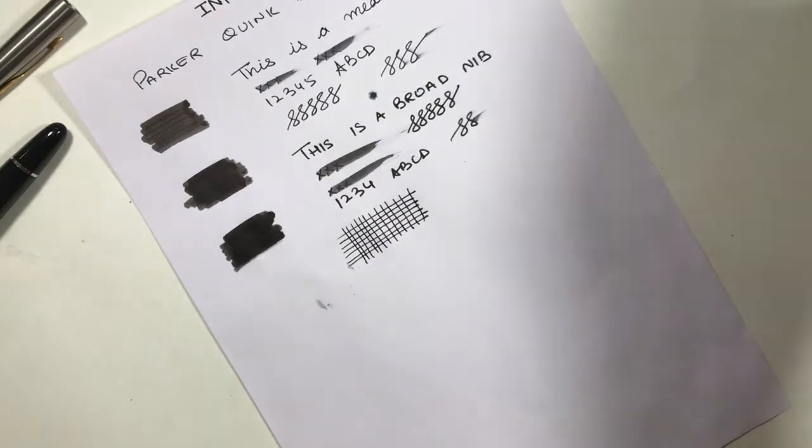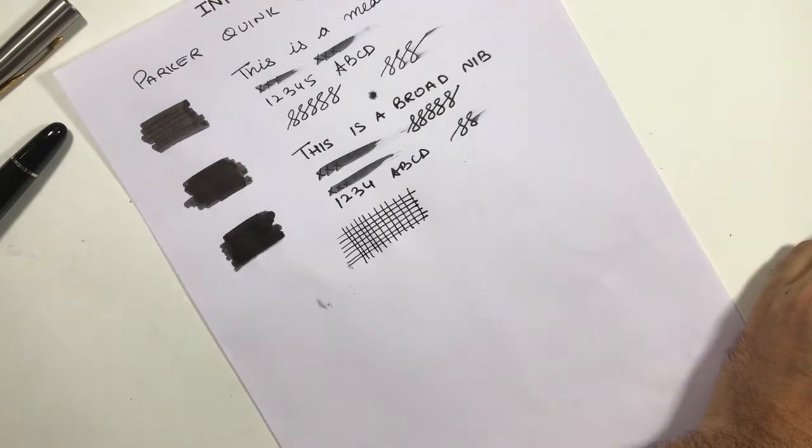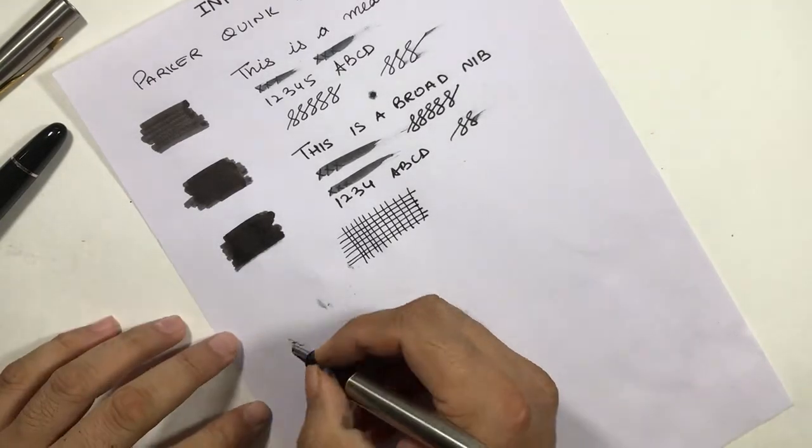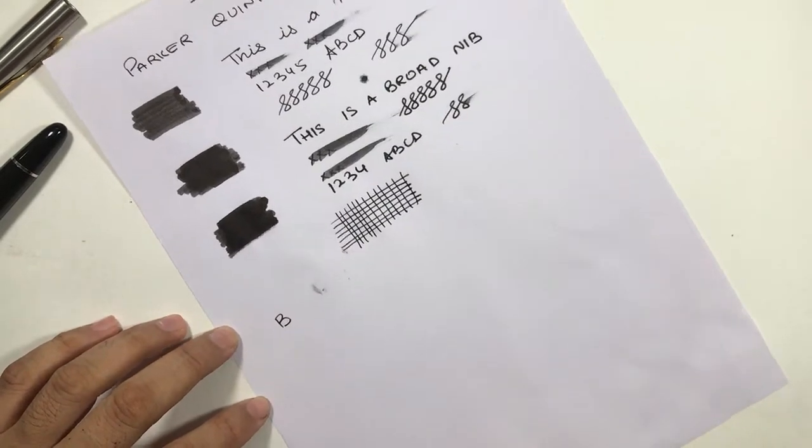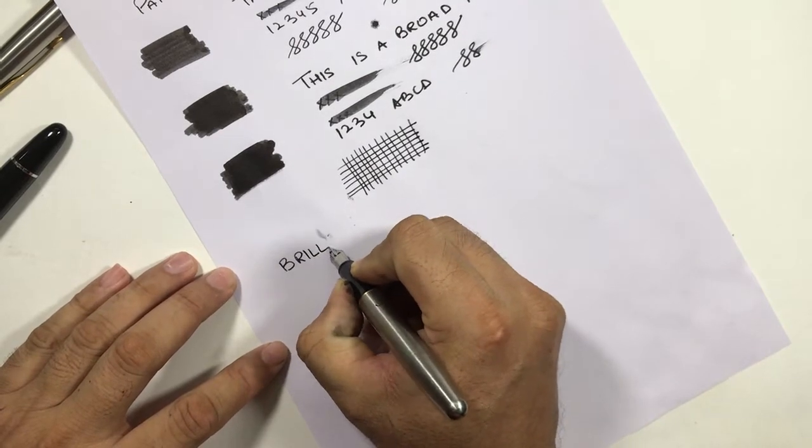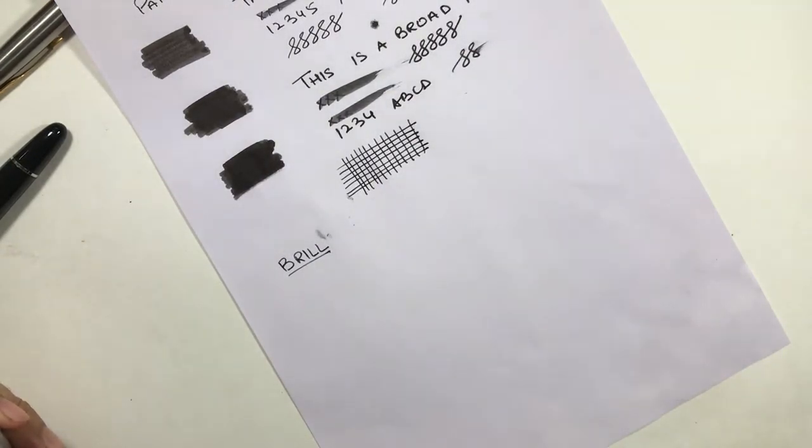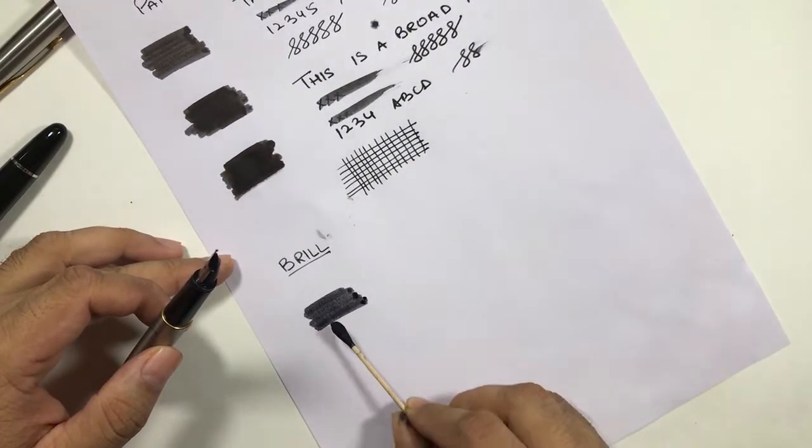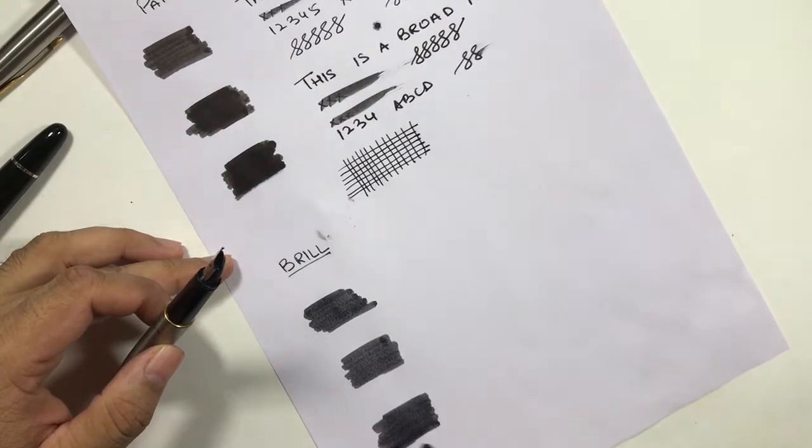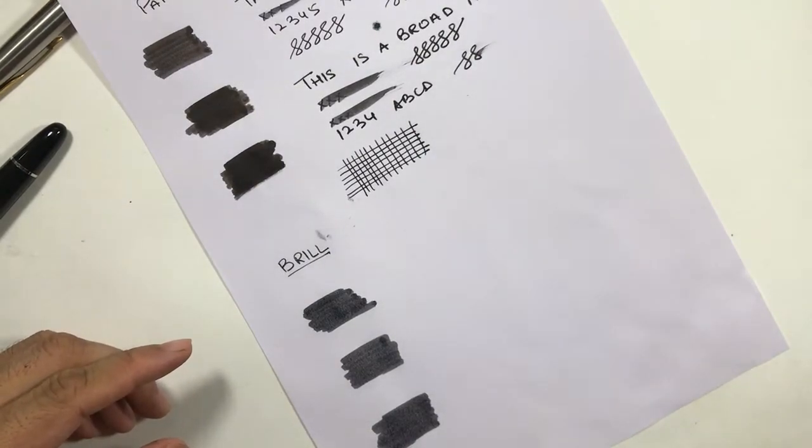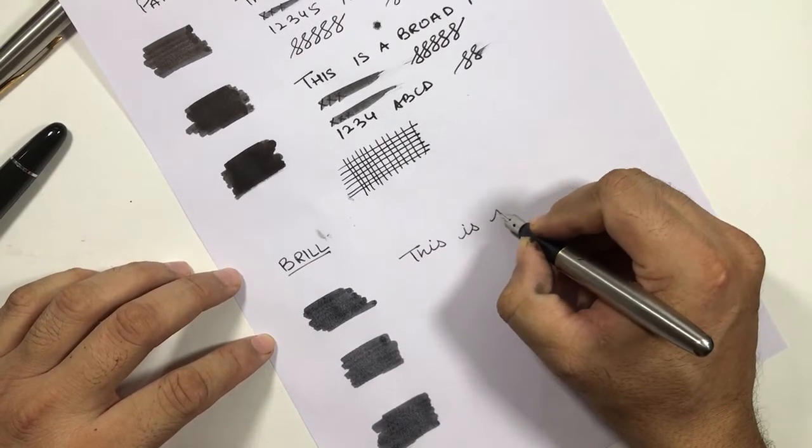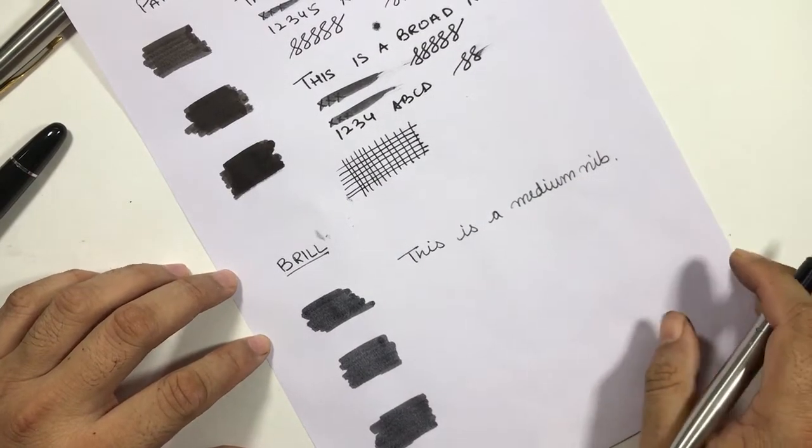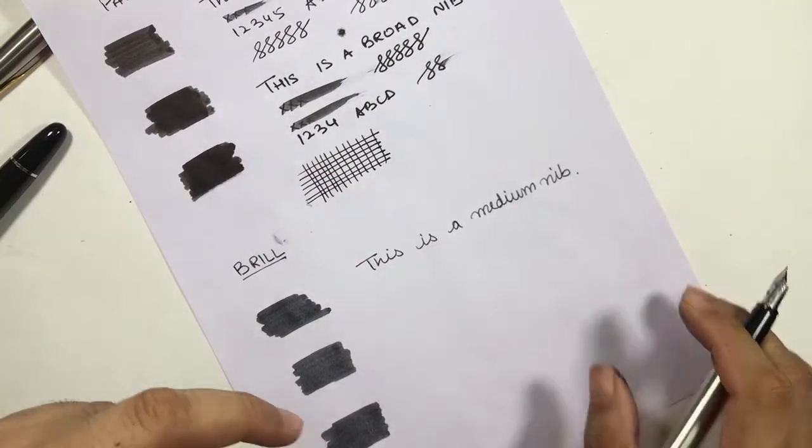Now let's go for Brill. Let's have the passes again, three passes. Let's write something. Right away you can see the difference between these two inks.